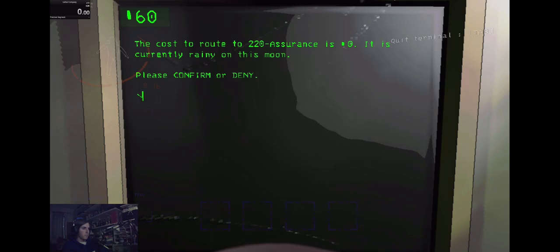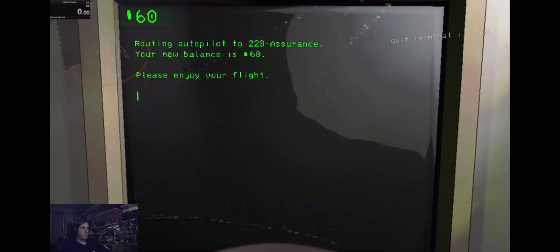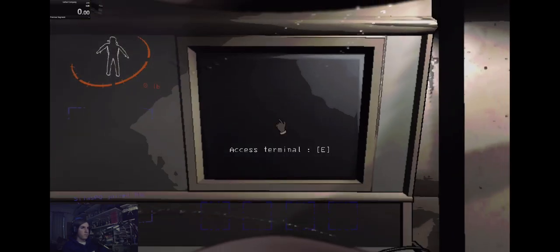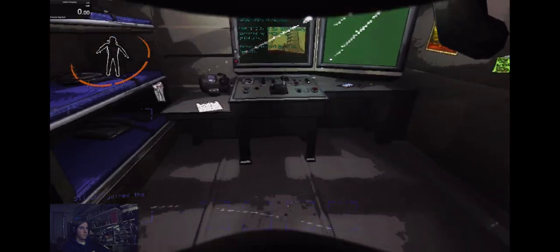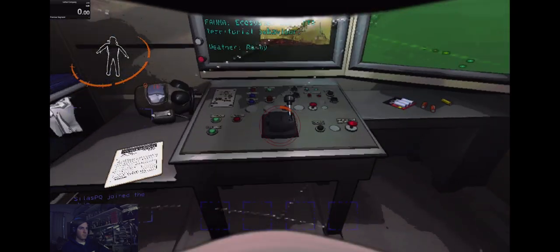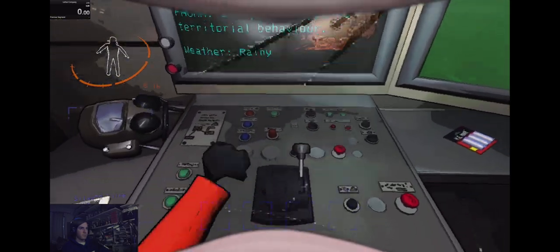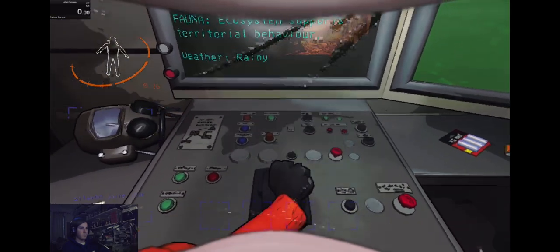Welcome to your first day on the job. This is your very own autopilot ship where you will eat and sleep for the duration of your contract.